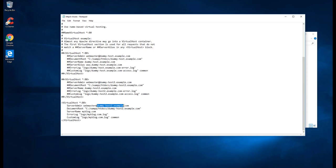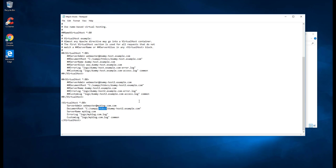For the document root, we need to point our root document to the document folder which is inside C drive, JAMP, and htdocs. htdocs is the folder where we have to place all of our website files or web application files.